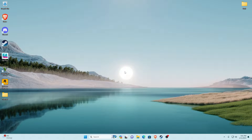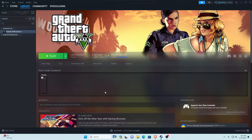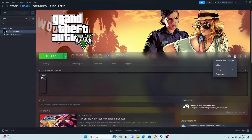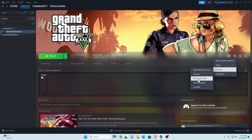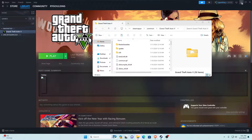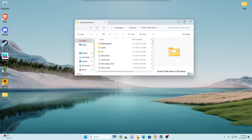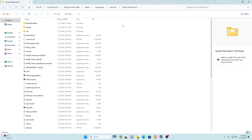The first thing we're going to do is go to our main game directory. To find that, go to your Steam, then go to your library, go to Grand Theft Auto V. Once you're there, go to the manage tab, hover over manage, go to Browse Local Files, and click on that. It should come up — if it doesn't, minimize Steam. As you can see, this is where your main game directory is located.